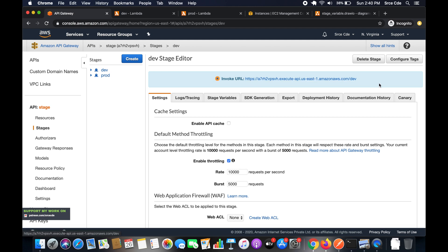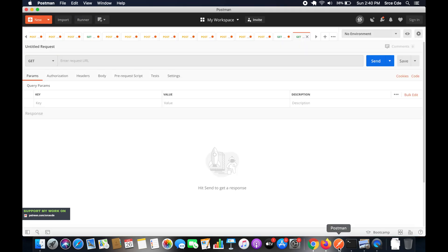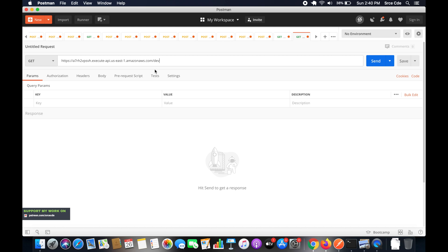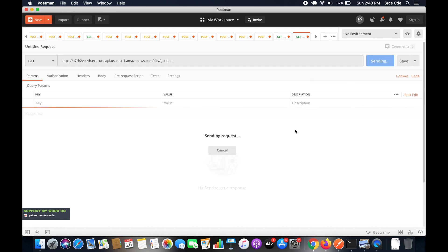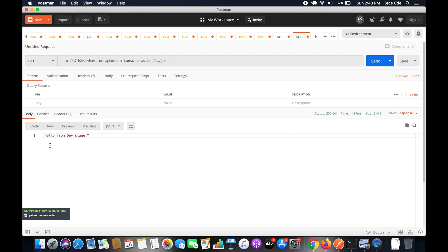Go back to API Gateway and copy the dev invocation URL. Paste it in Postman and append '/get-data' — our resource name. Since we're invoking the dev stage URL, it should return 'Hello from dev stage'. Click Send. We get the response 'Hello from dev stage'. Now replace 'dev' with 'prod' in the URL and send again — it returns 'Hello from prod stage'. Stage variables are working correctly.